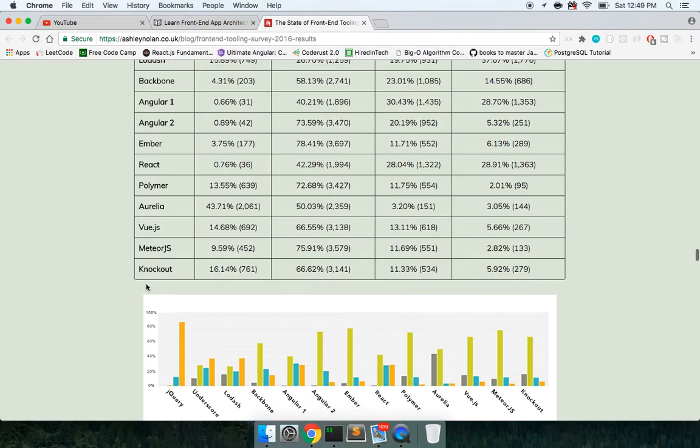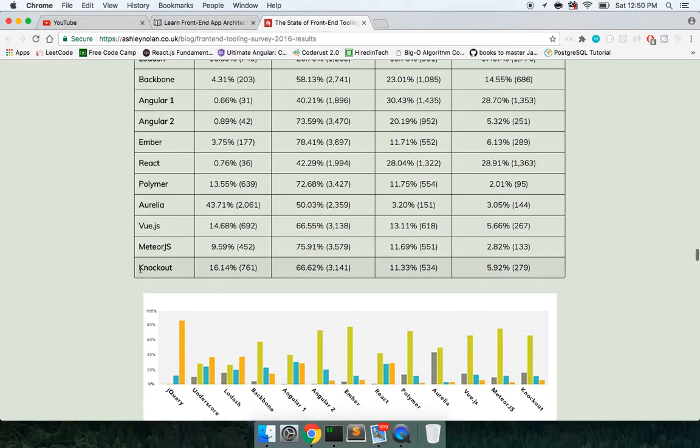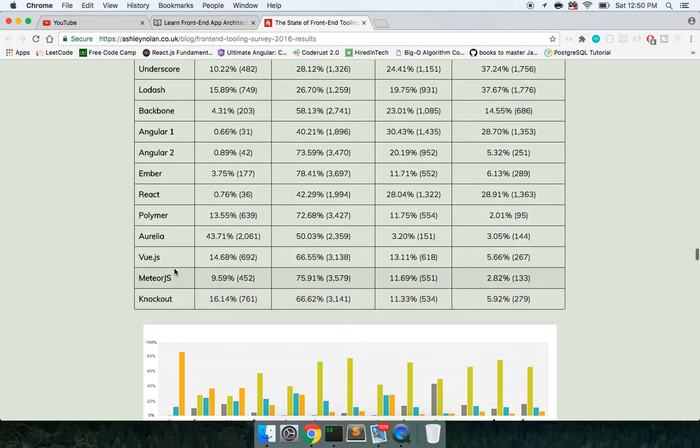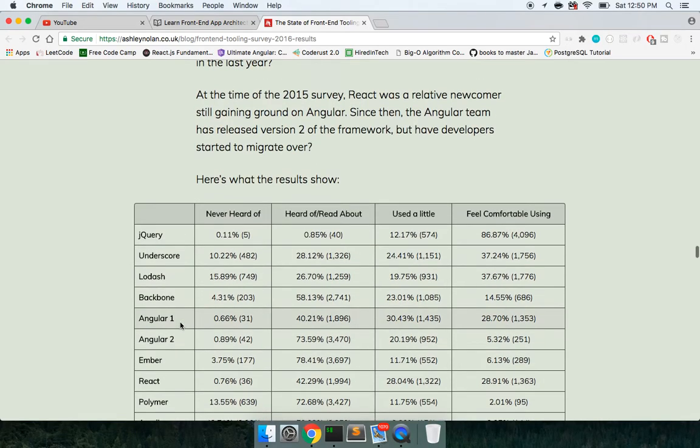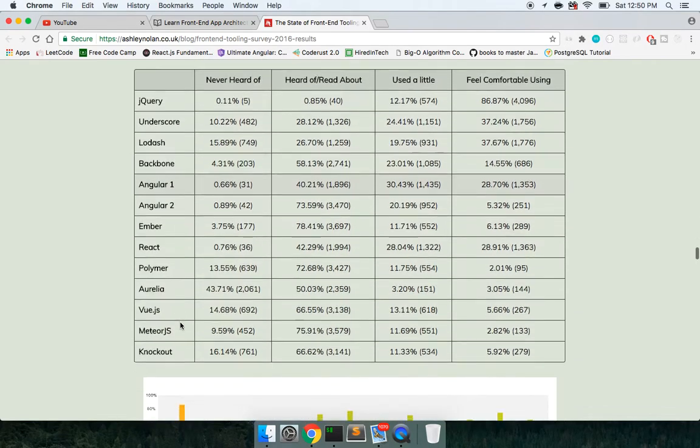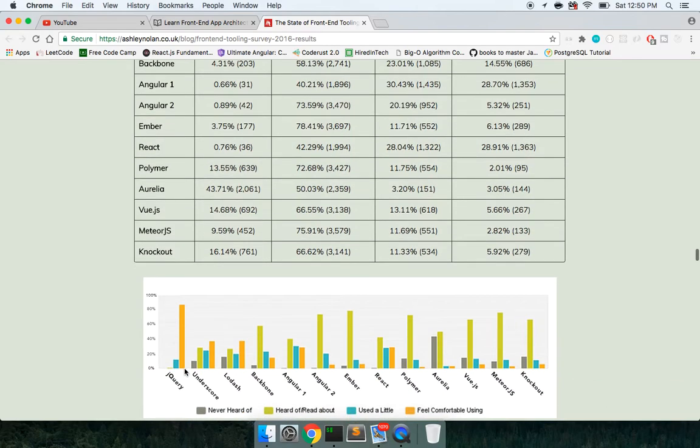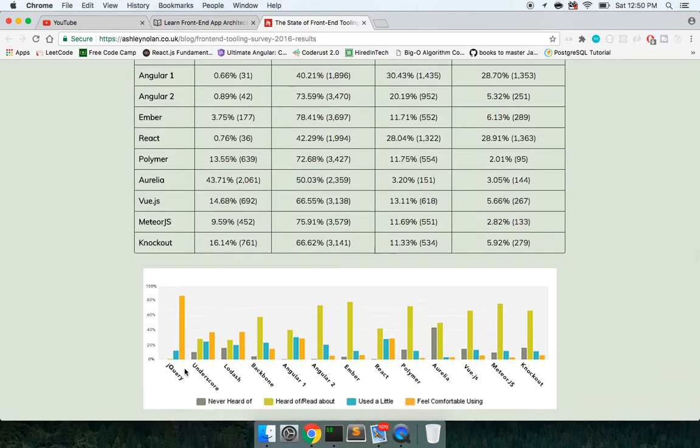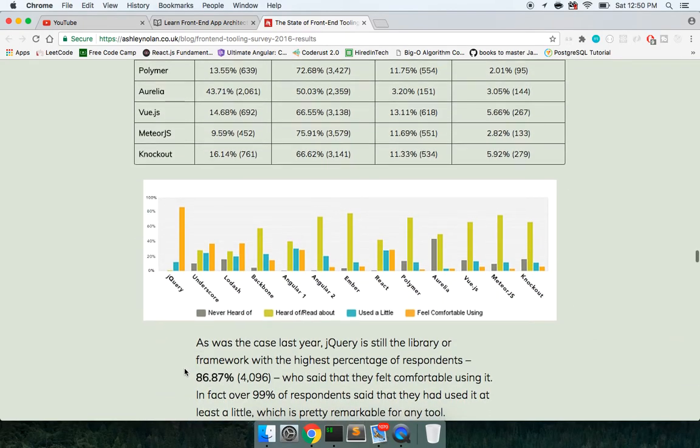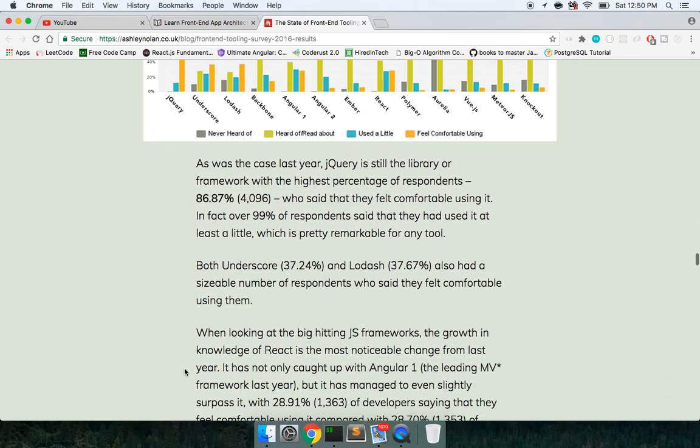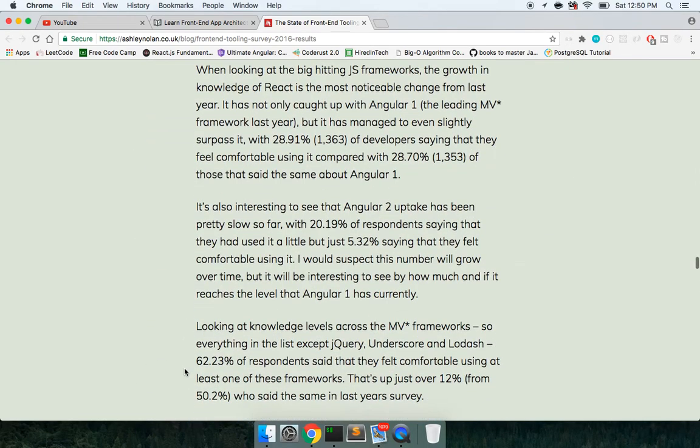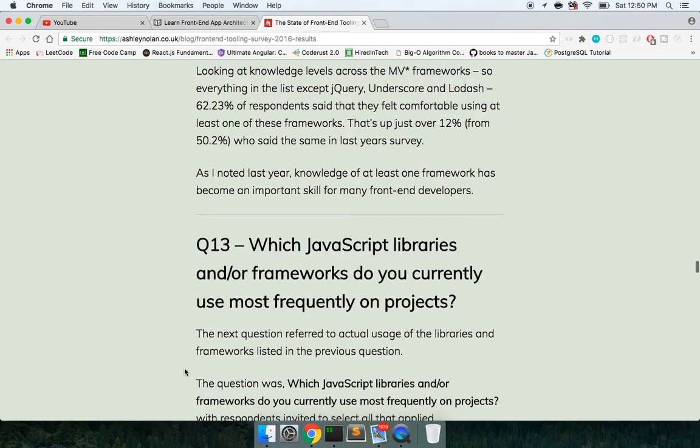Knockout, I feel like this is 2009, 2010 stuff. I've never used it too, and it doesn't seem like it's really gonna, I don't know, I haven't heard of anyone using it as of late. Okay, so let's keep going. Which JavaScript libraries do you currently use most? We went over all of these. Cool.